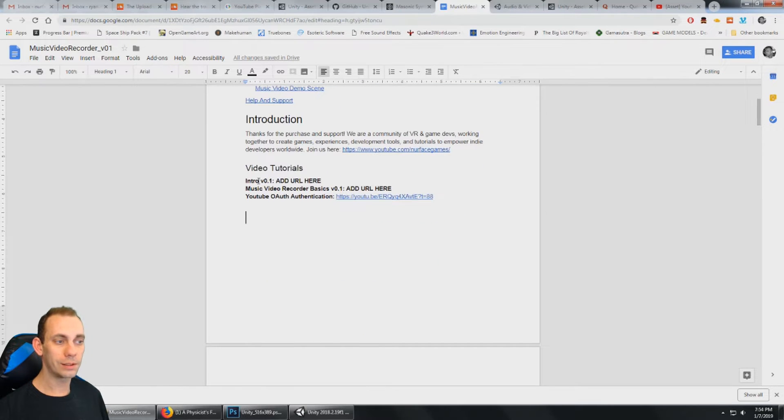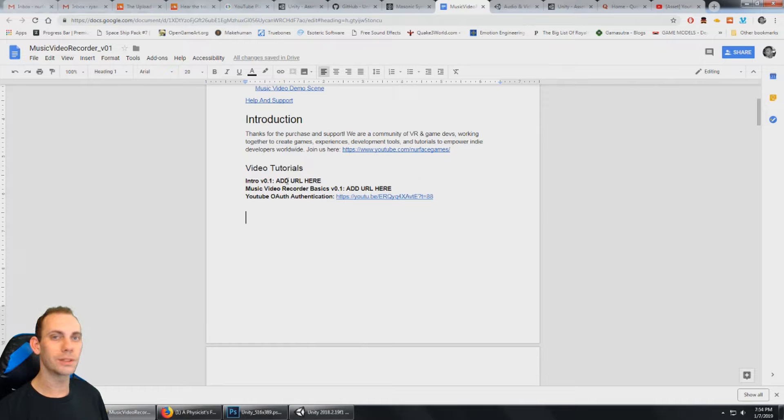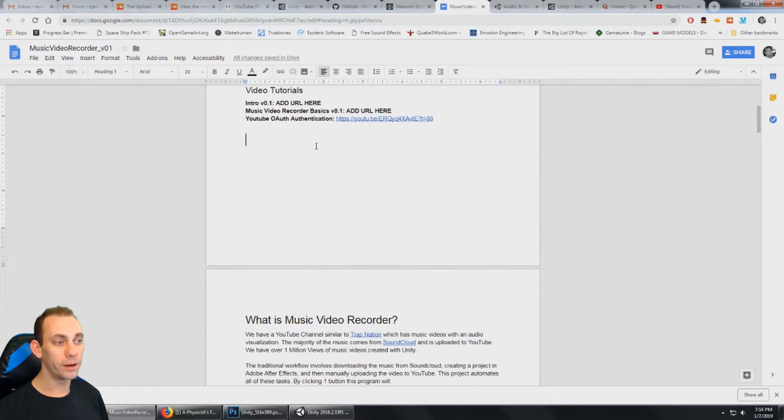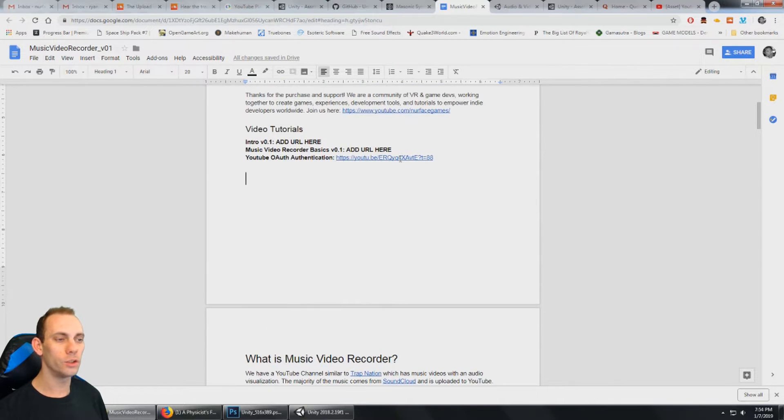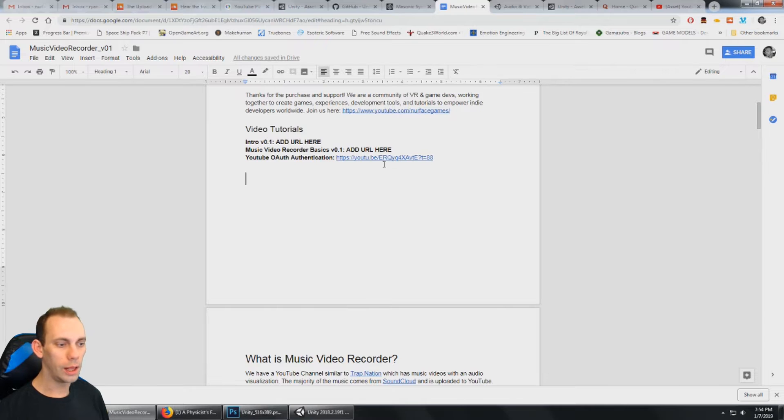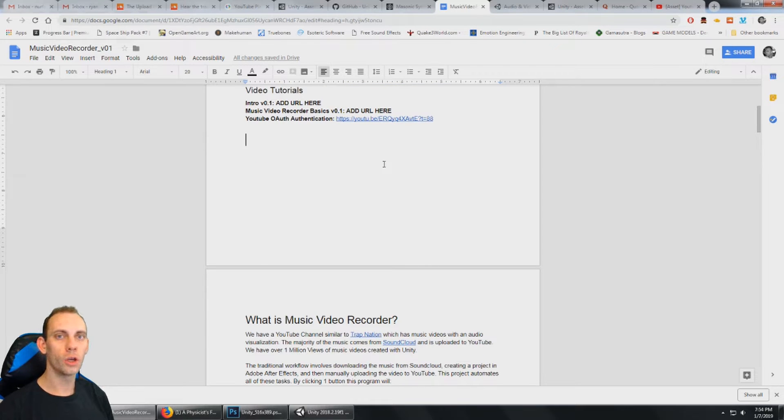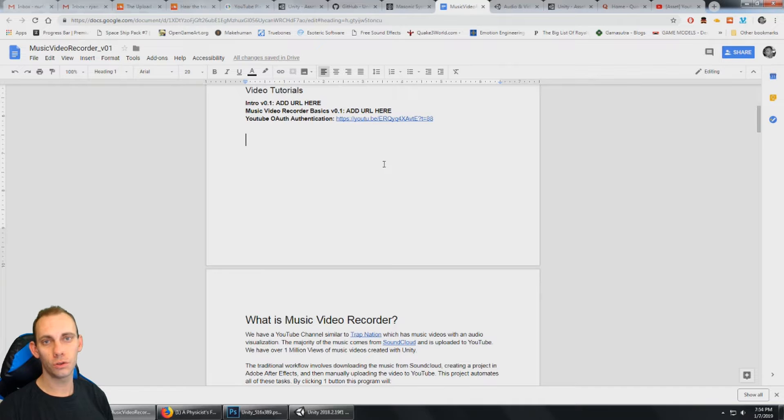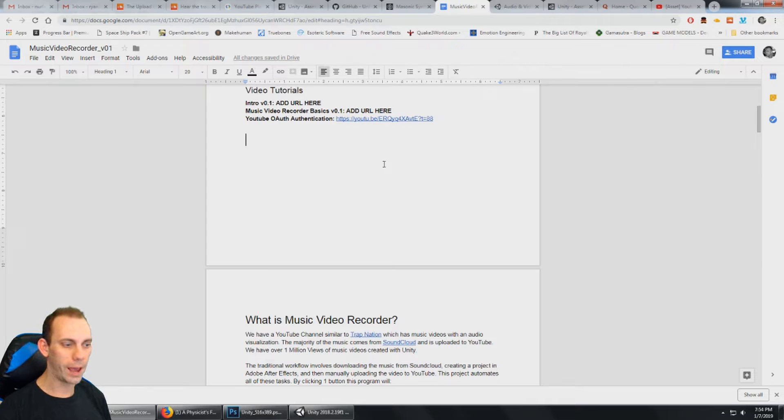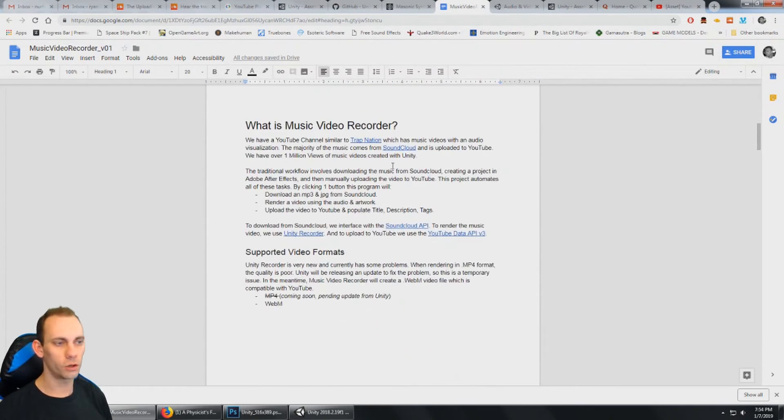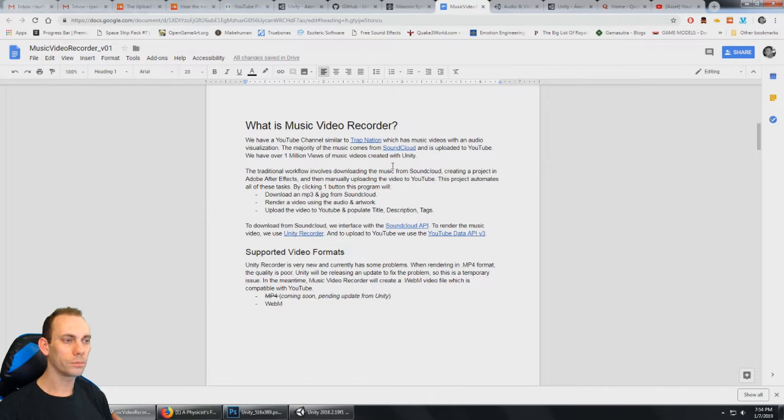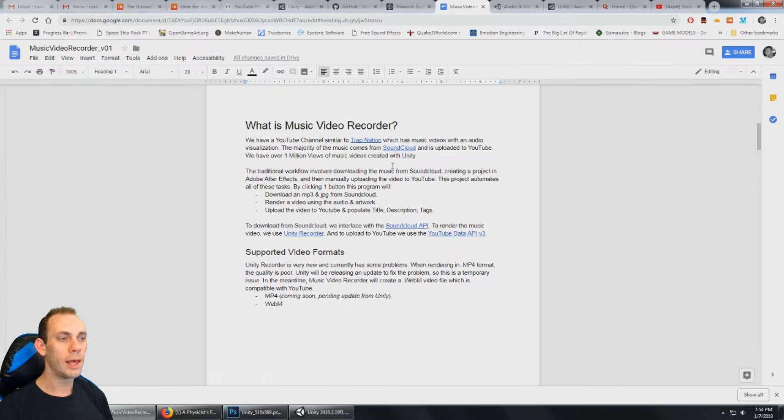Now there are links to the video tutorials here, not the first ones because I'm recording it right now. But there is a link here to the YouTube authentication tutorial. So if you're having trouble with that part, go to the YouTube authentication tutorial video. It will cover all of that in detail. In this one we're just going to cover the features of the Music Video Recorder. What it is and how it works.